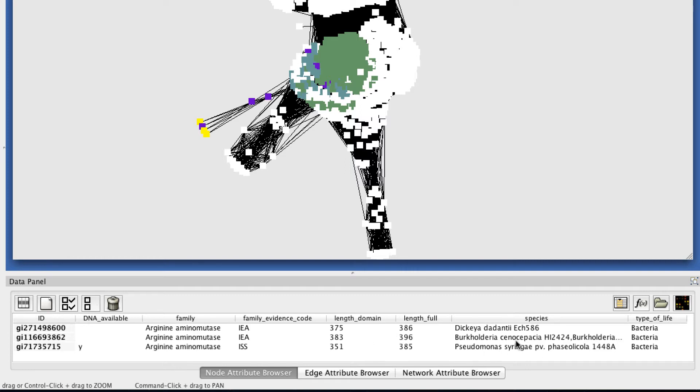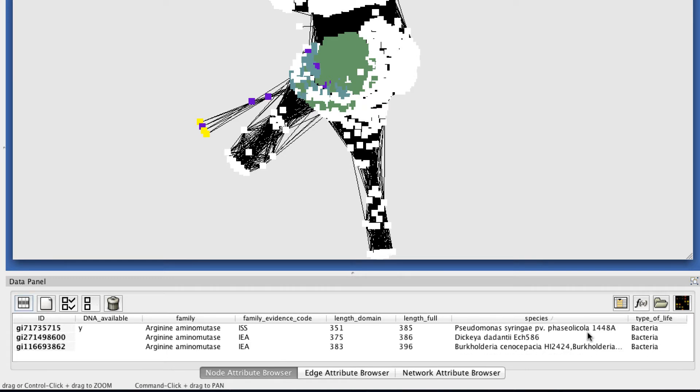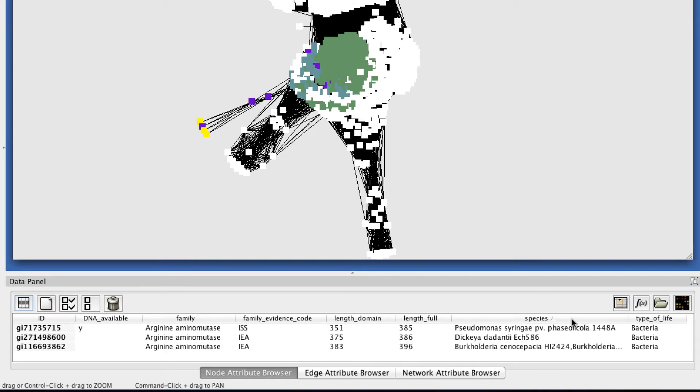We also have species listed here, and then a more general category that we call type of life, which can be useful if you're interested in enzymes from a particular taxonomic classification. And you can sort by any of these columns you're interested in by clicking on the header.